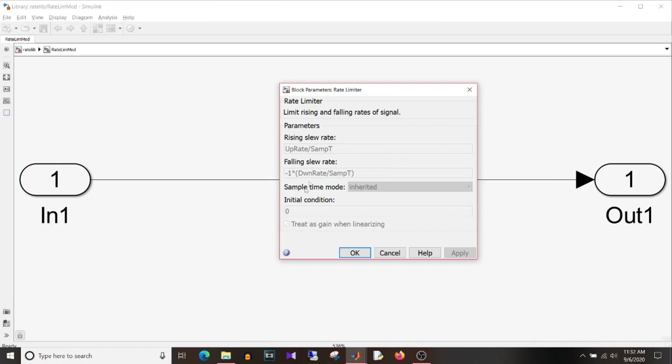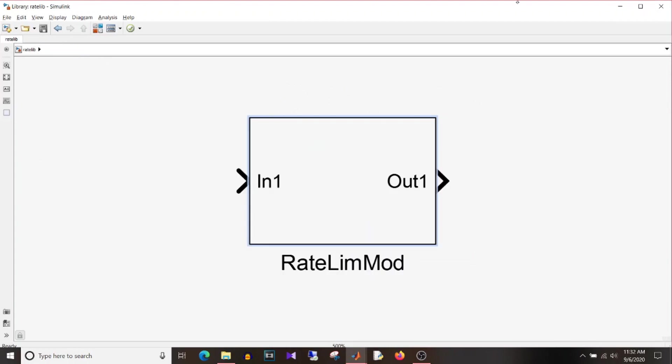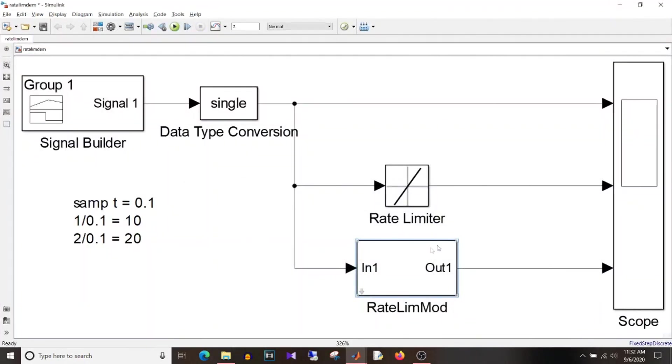So up rate, down rate and sample time will be given in dialog box and these values will be used here in the calculation. So you can see here up rate divided by sample time, minus 1 into down rate divided by sample time. So this is how you can create your own library block and I have used it here.